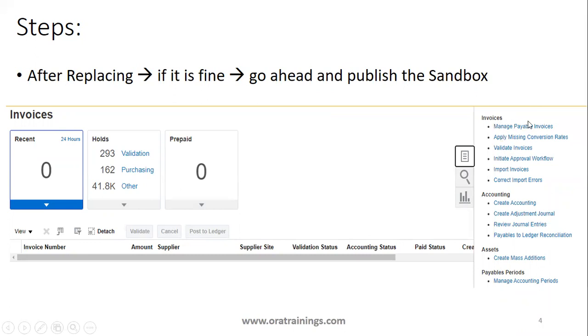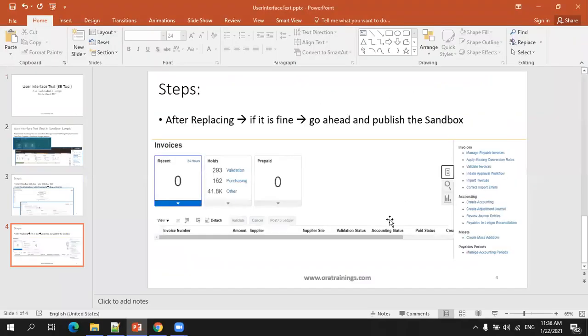In my case, it just displayed with Manage Payable Invoices. Now it means that it is working fine. And if it is fine, then what we can do, you can simply go and publish it.